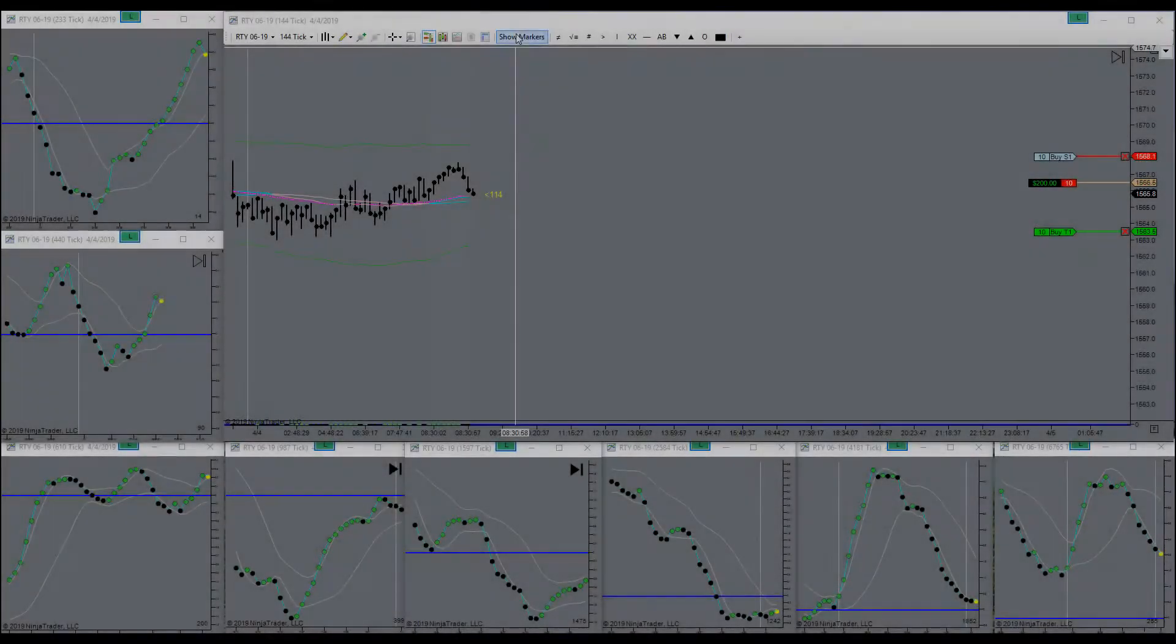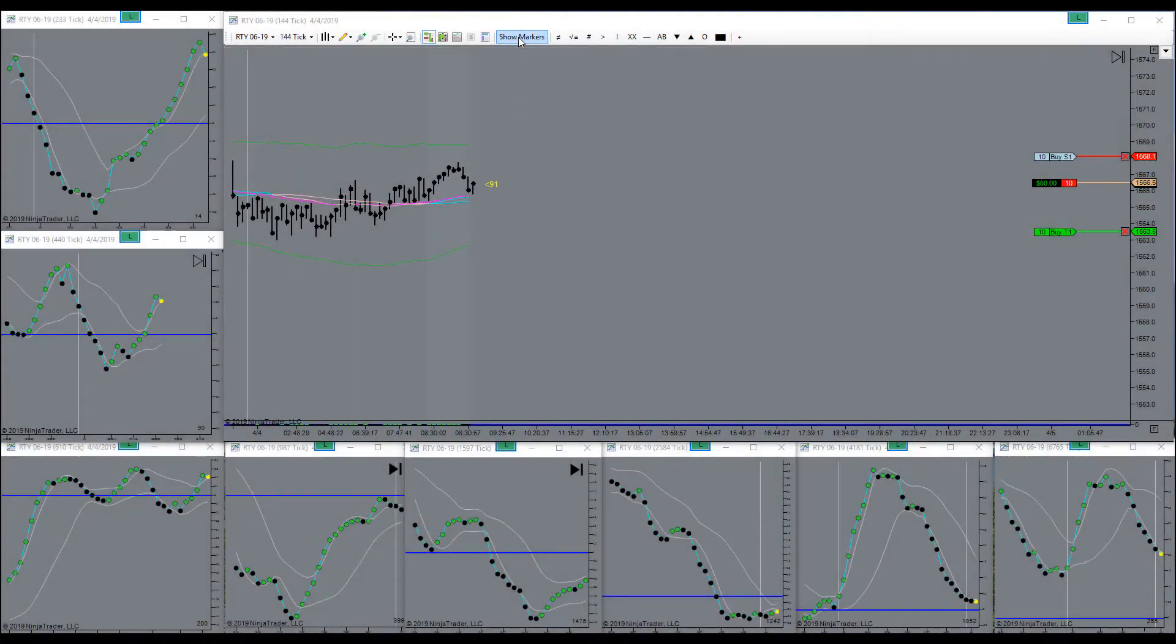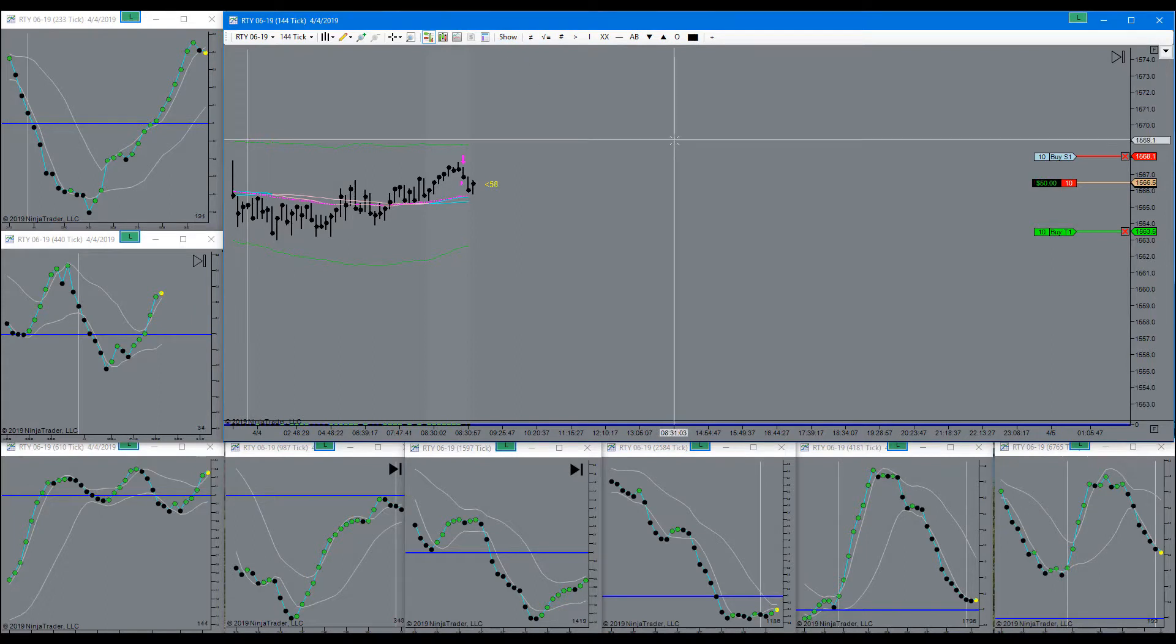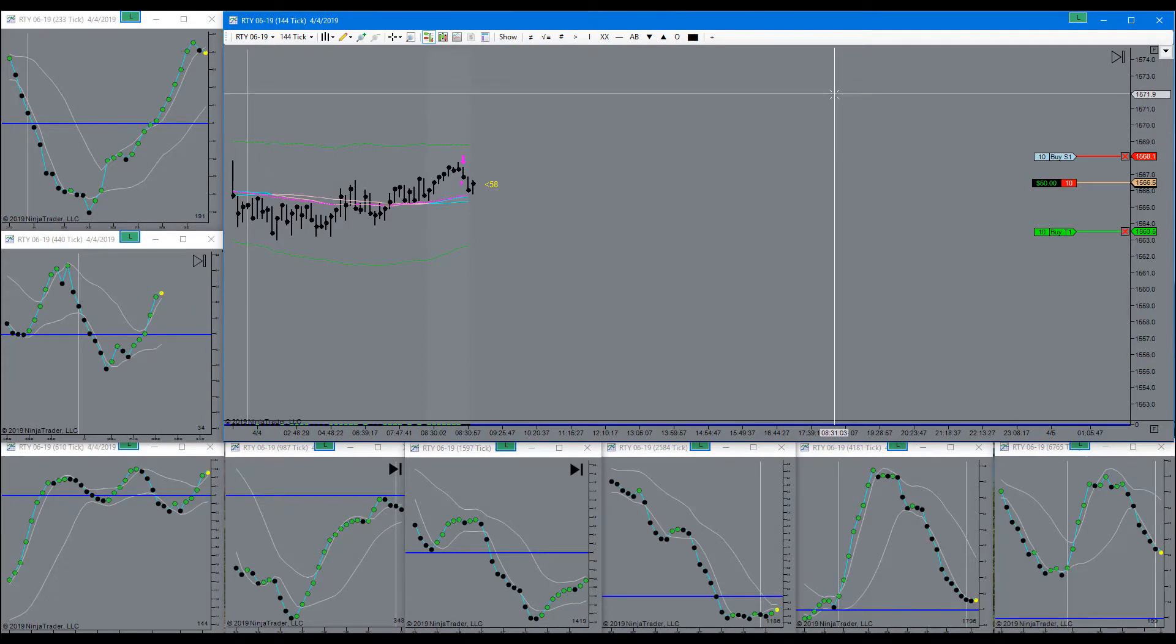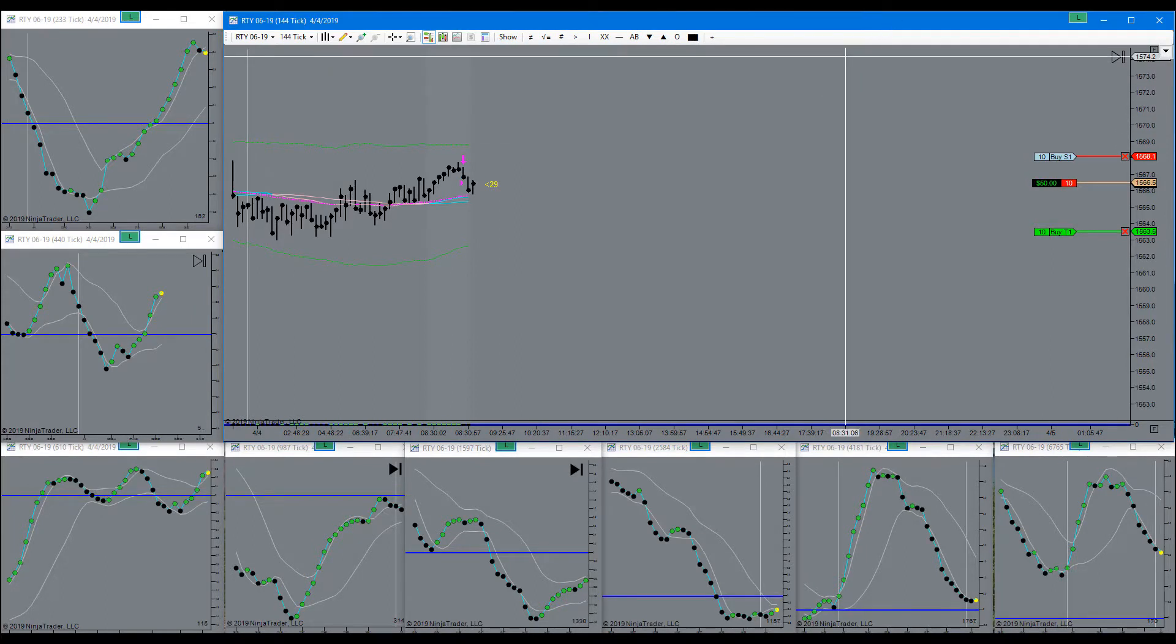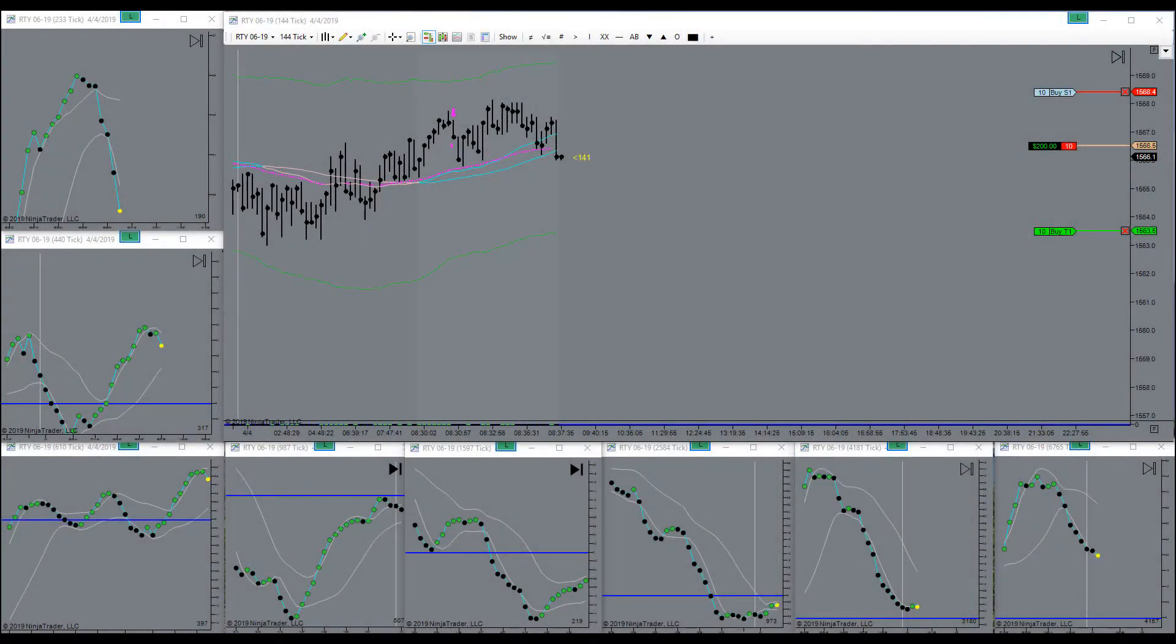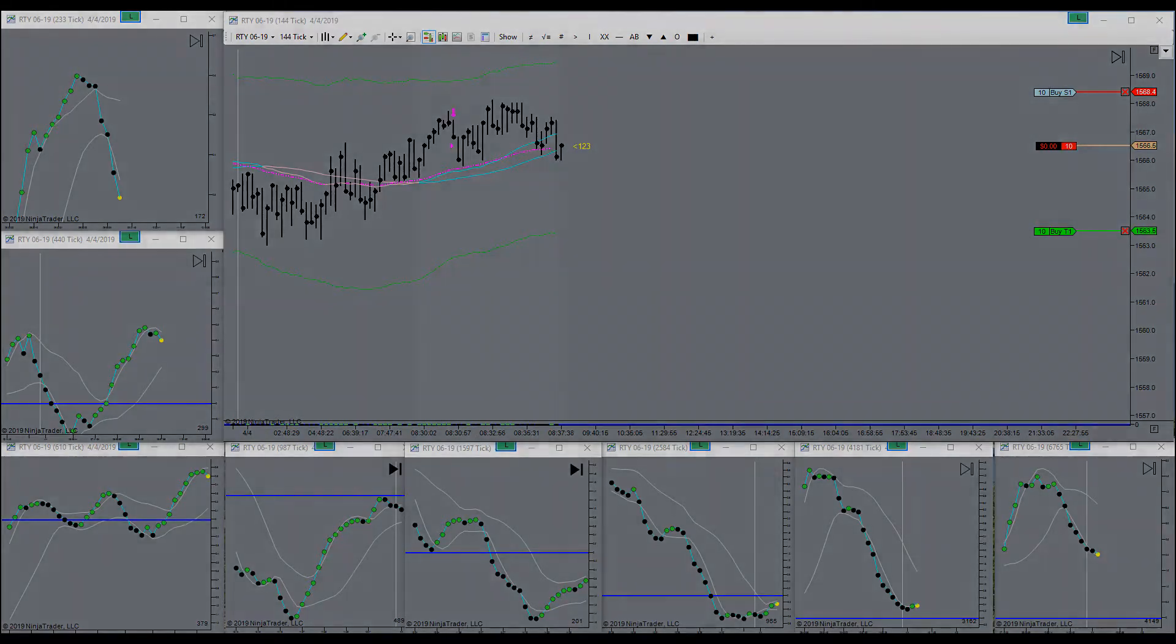Got a signal one short right here. Let's see how that works out. Still in a short, waiting for the pressure to kick into the downside.